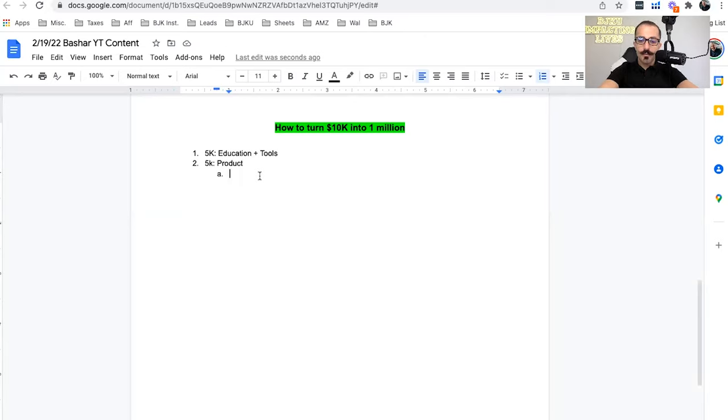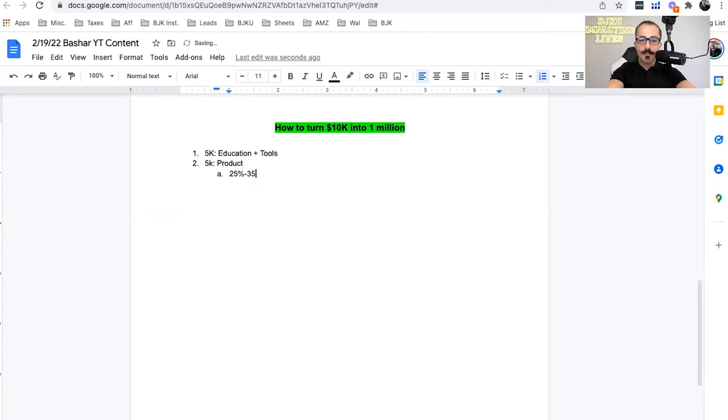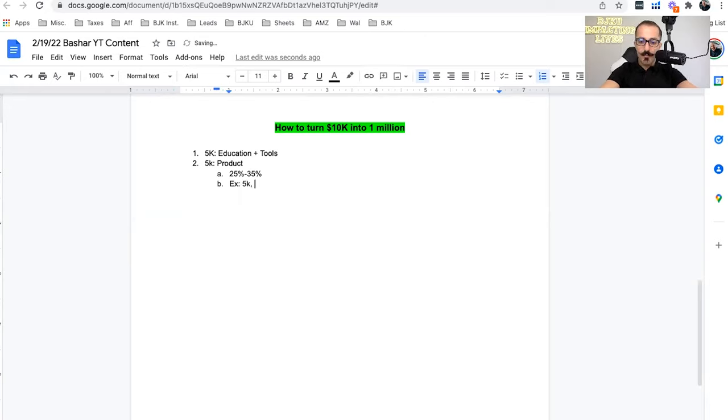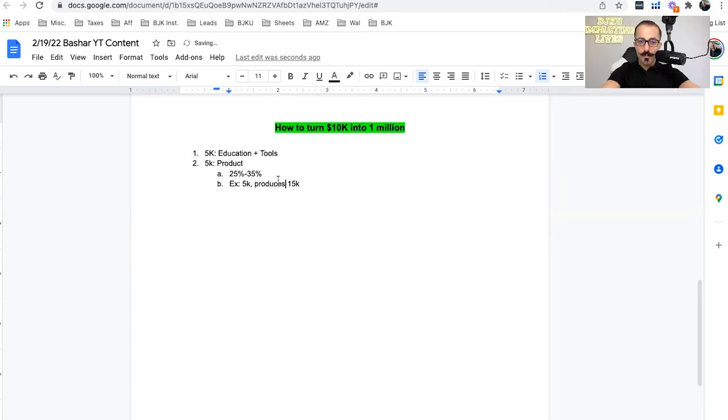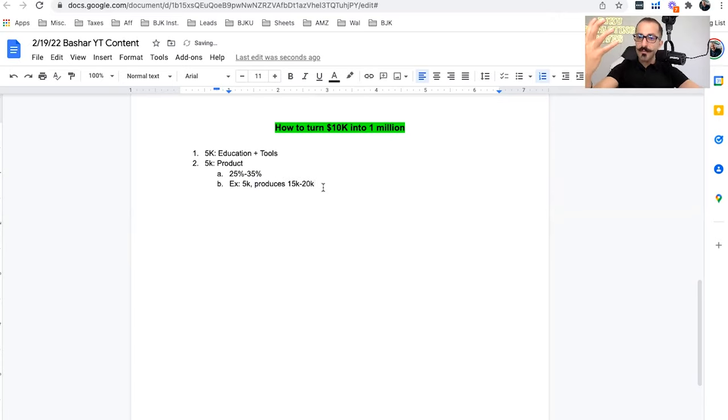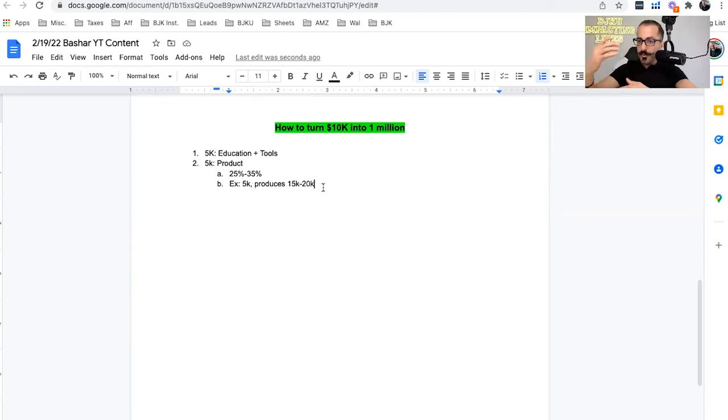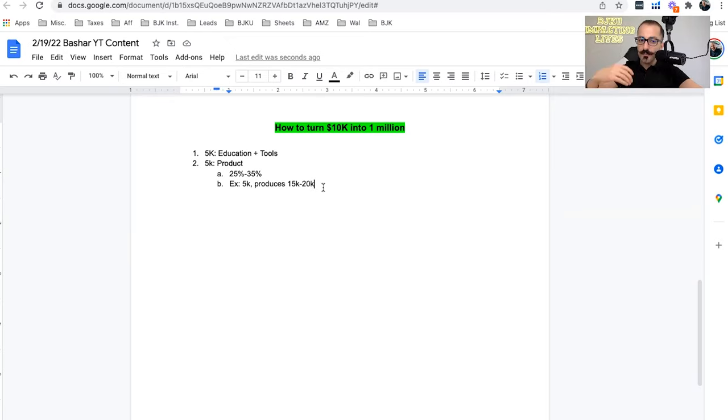Now, product, it's very important to know how much product are you going to purchase. Well, on average, it's about 25% to 35% cost. So let me explain what that means. Example, if you have 5K, this produces, let's just say 15 to 20K in revenue. So your $5,000 should be able to produce about $15,000 to $20,000 in revenue. $15,000 if it's times three, so about 33%, and $20,000 if it's 25%.